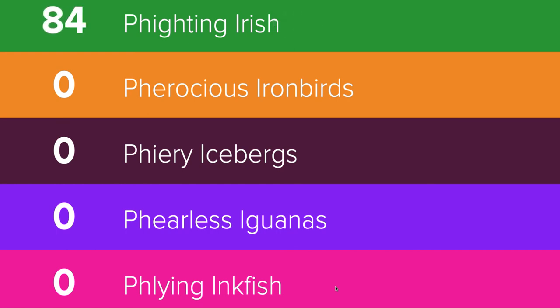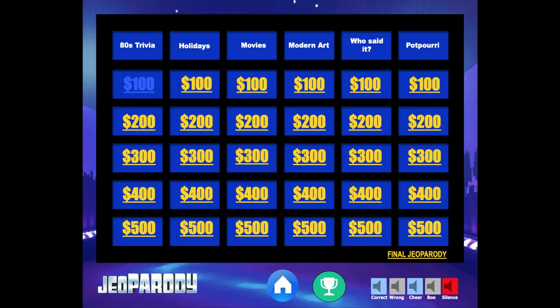The game host can then return to the main Jeopardy board in PowerPoint by advancing to the next slide using either their mouse or right arrow key.